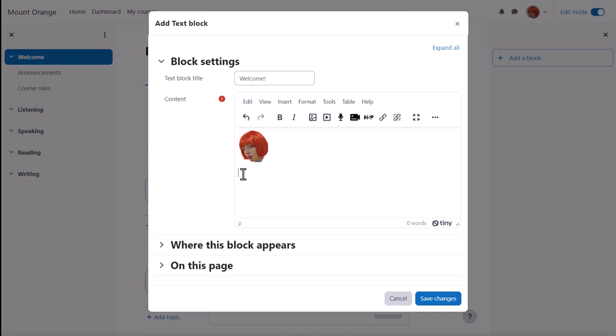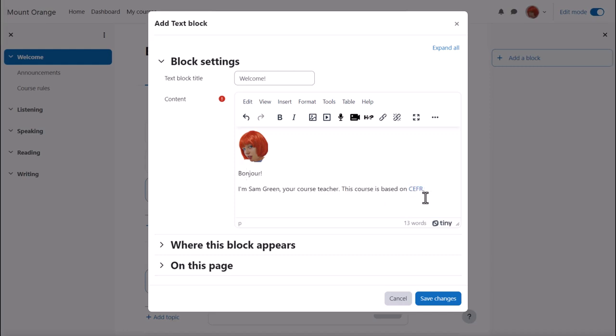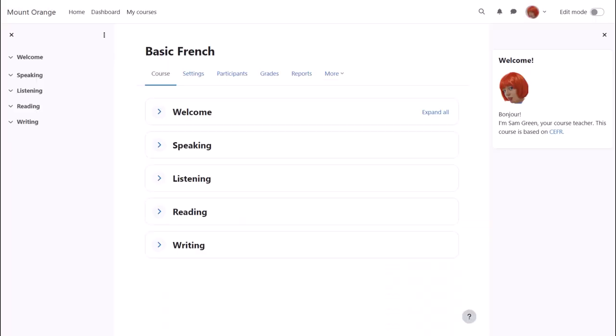Underneath the image we can add text, including making a link, and then when we click save, the text block displays in the block drawer.